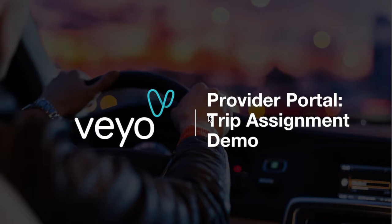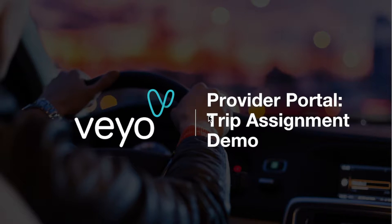Your drivers will be able to view all of their trips, receive special trip instructions, and record trip data straight from their smartphones.